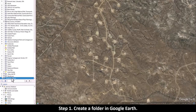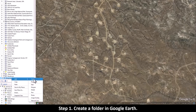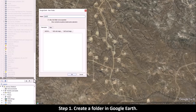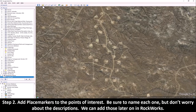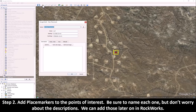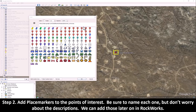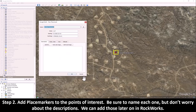Step 1: Create a folder in Google Earth. Step 2: Add place markers to the points of interest. Be sure to name each one, but don't worry about the descriptions — we can add those later on in Rockworks.